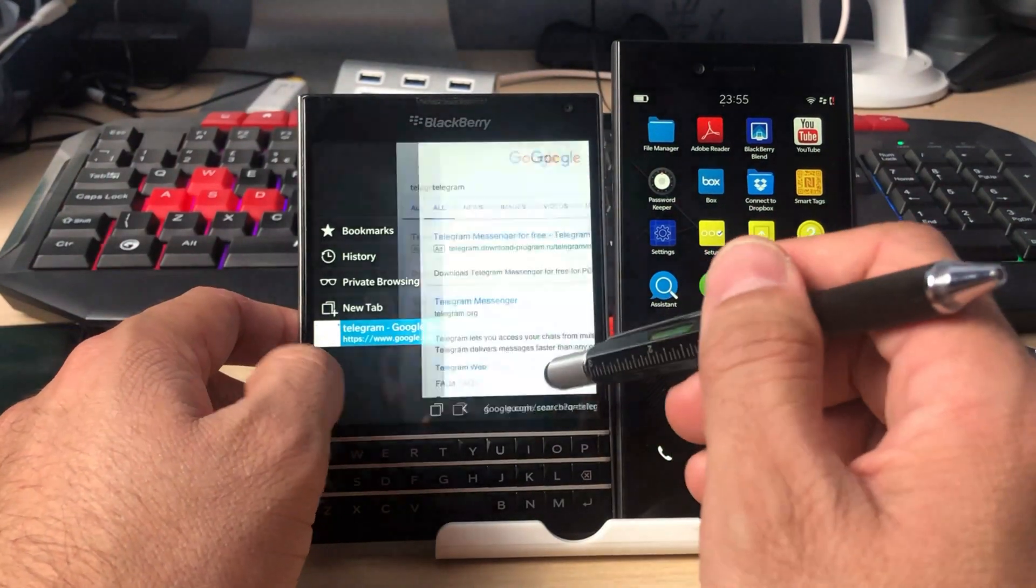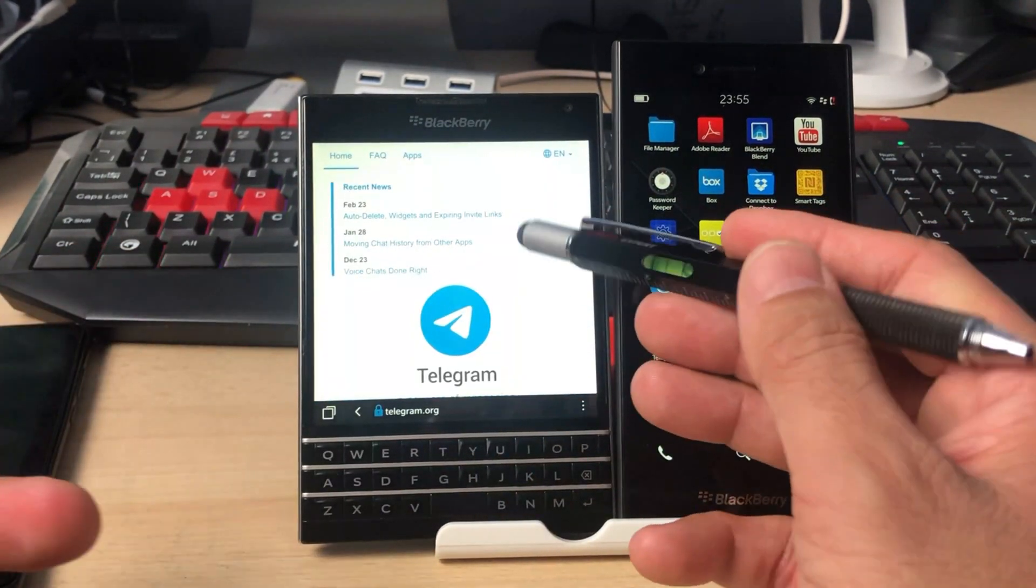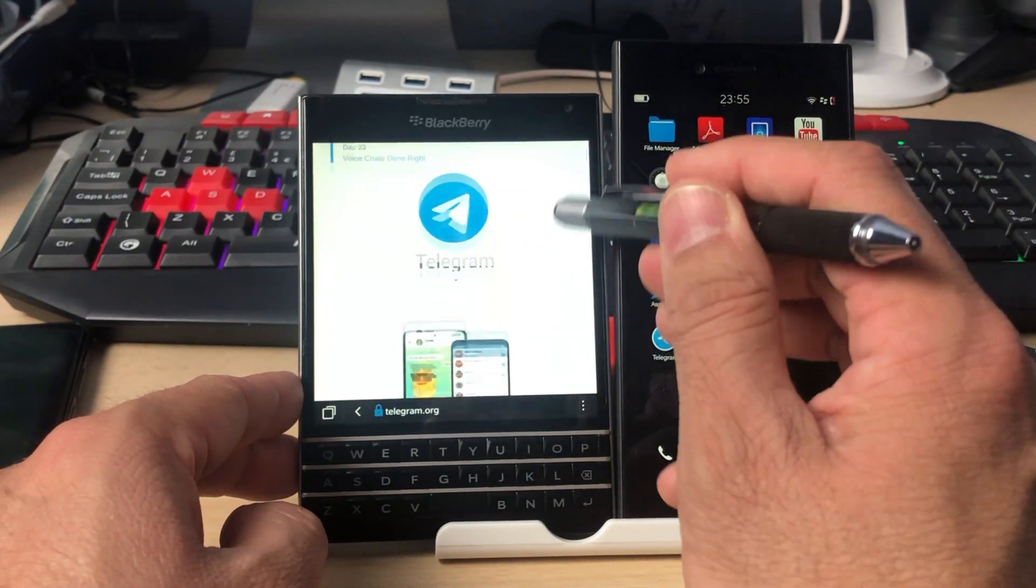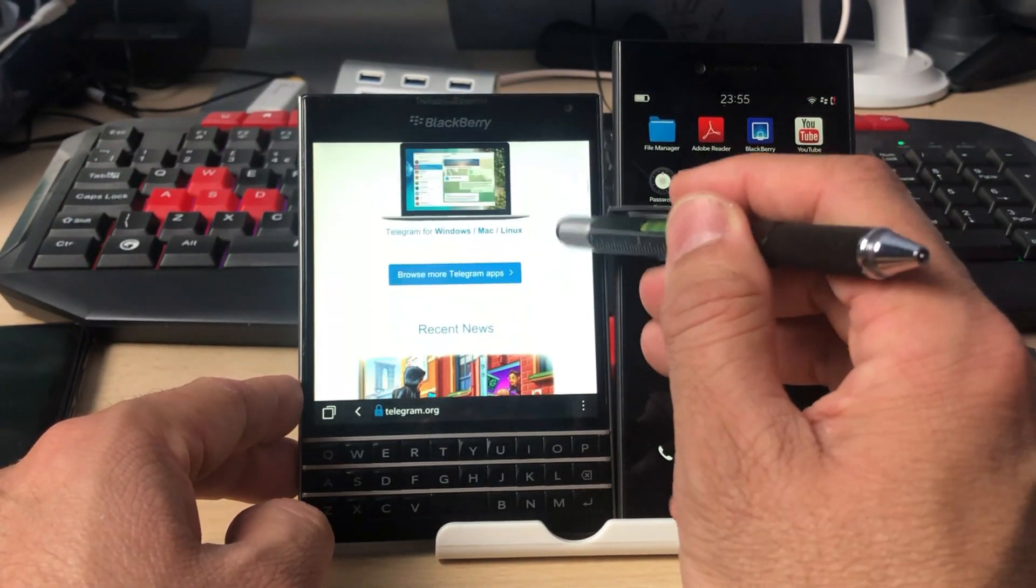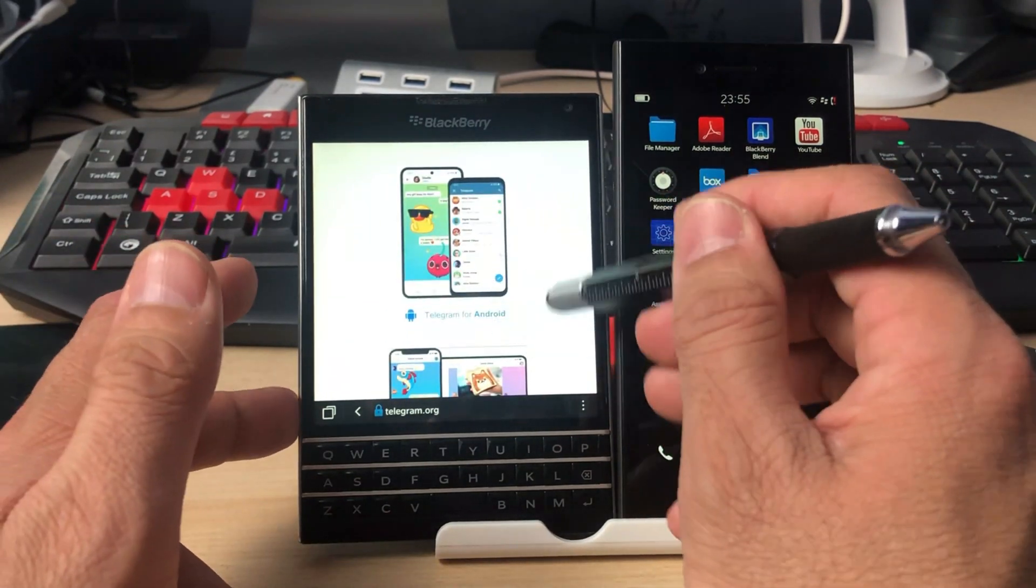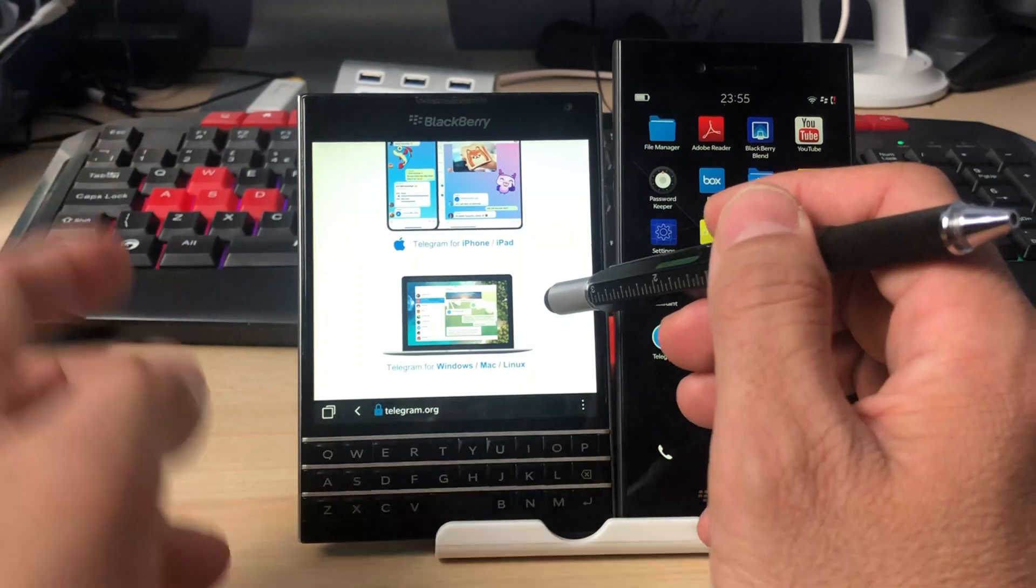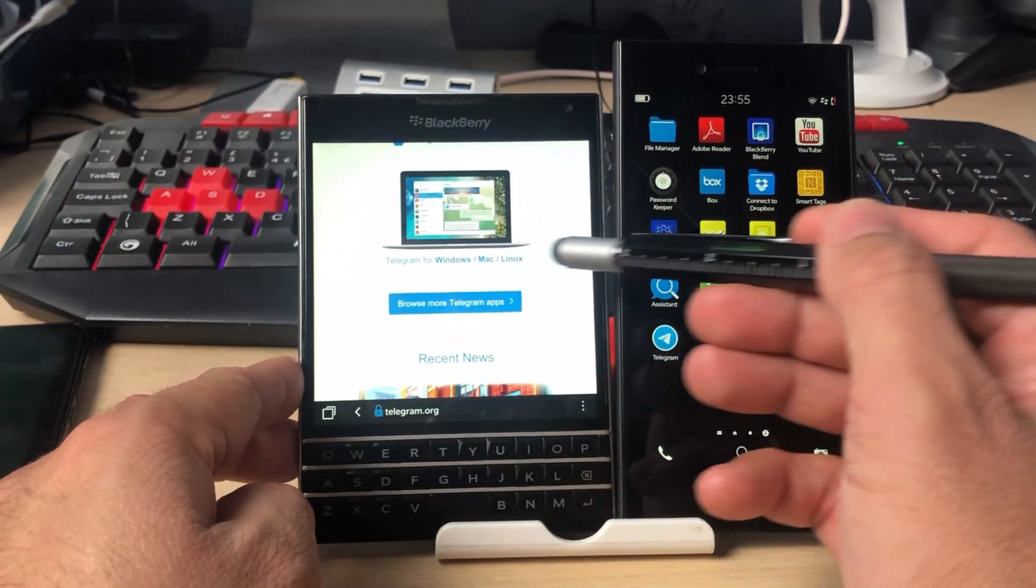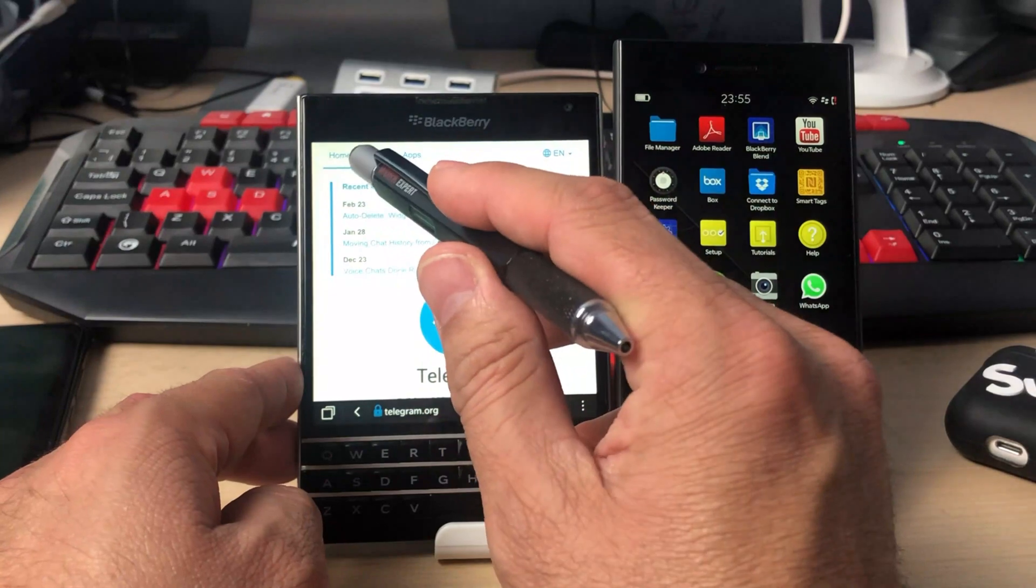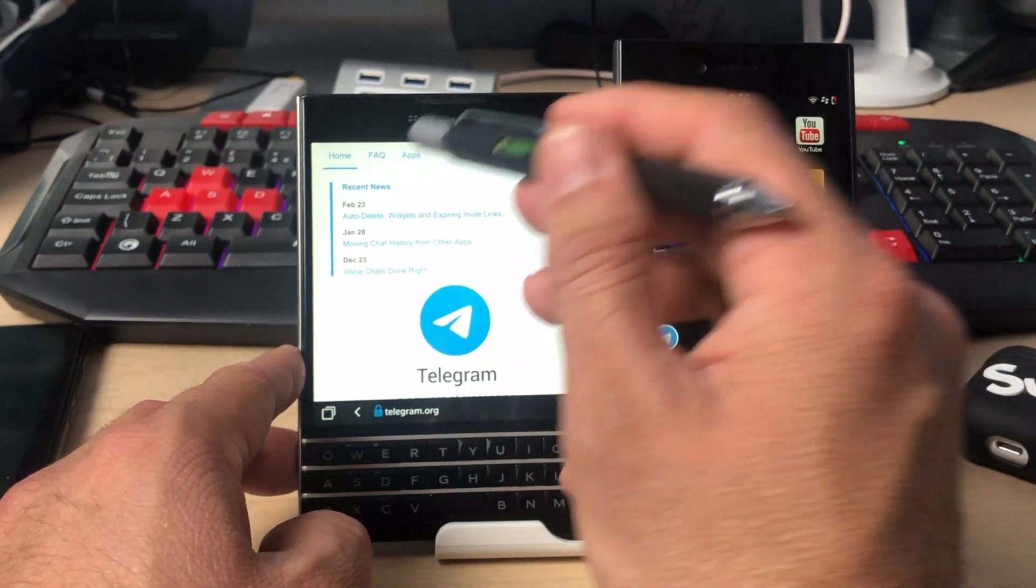As you can see, we have to type Telegram in the search bar. Once we see this Telegram messenger, we can go and land on this page. This page will give you brief information about the available platforms: we have Telegram for Android, Telegram for iPad and iPhones, then Telegram for Mac, Windows and Linux. But we will go on the top and click on the apps section.